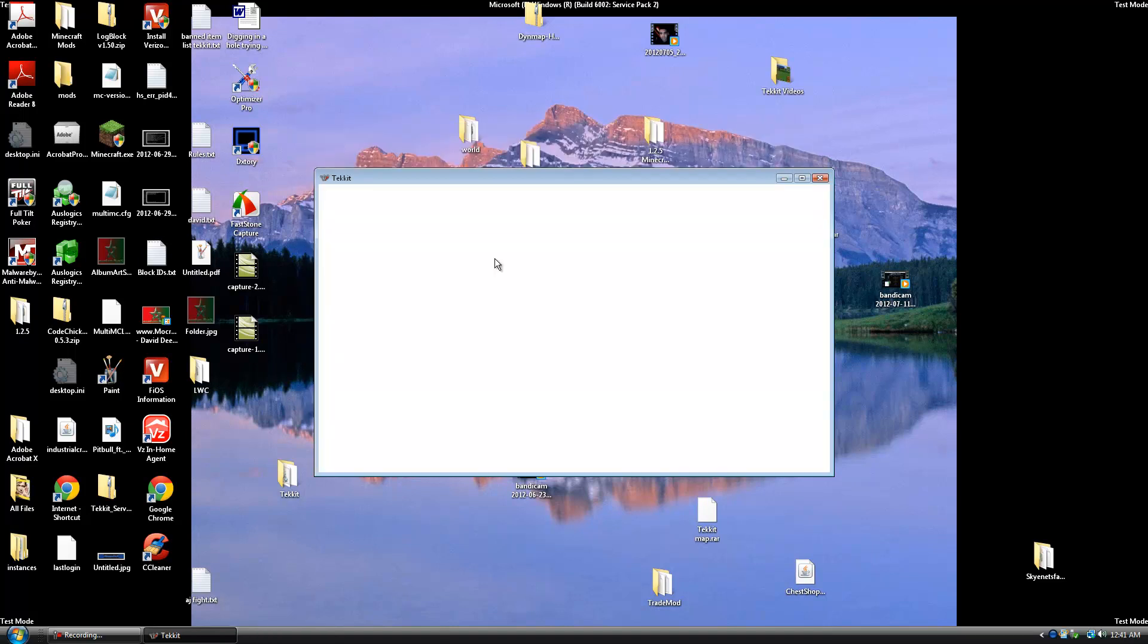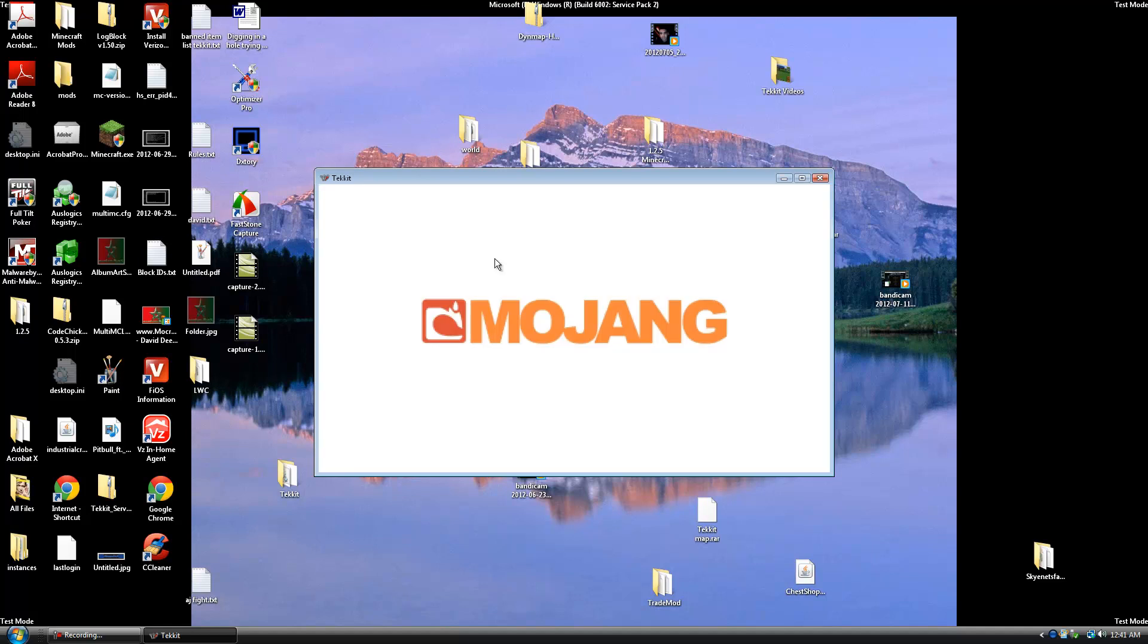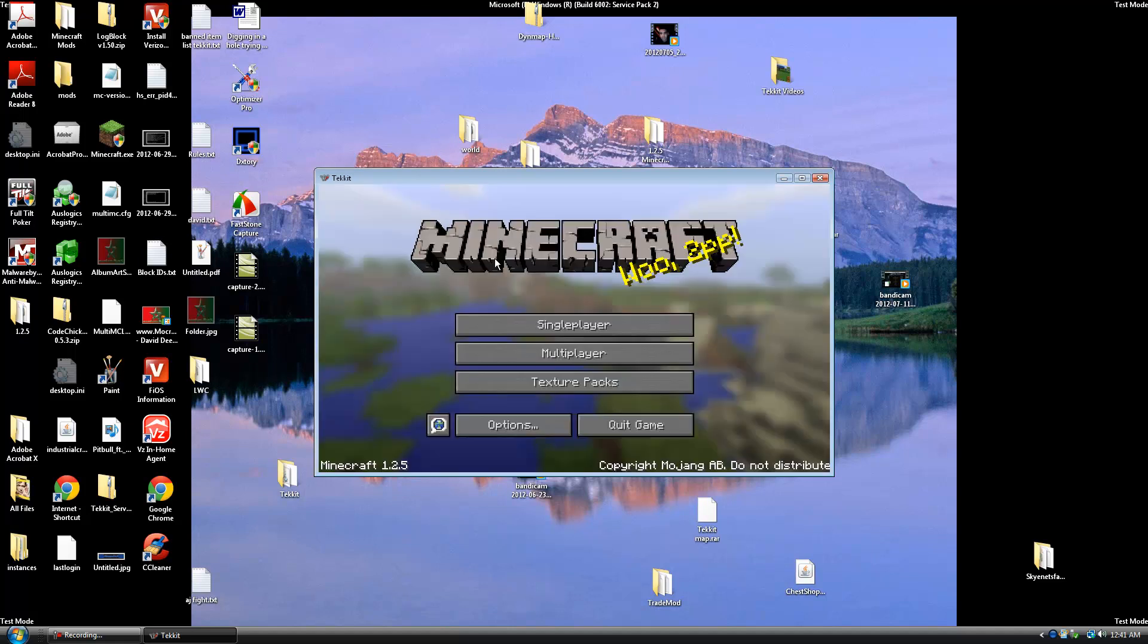Oh and guys just letting you know we do have a Tekkit server. It's 50 slots. Our website is ExtremeCraft.com. We actually just bought a new dedicated box which is going to be released in 2 days. There is a video on it and there is a sneak peek of the new server. So you guys should check that out. And don't forget to subscribe.